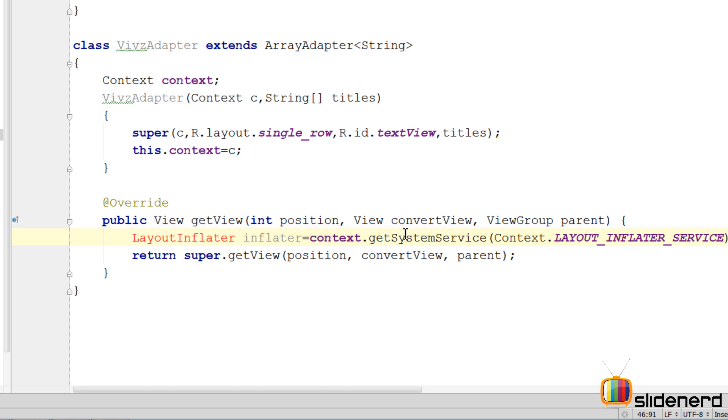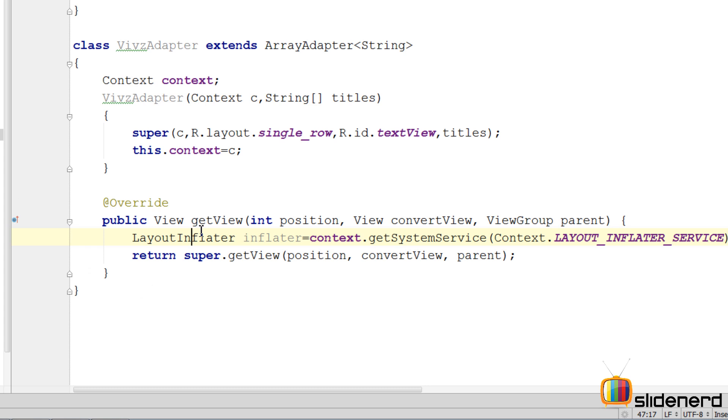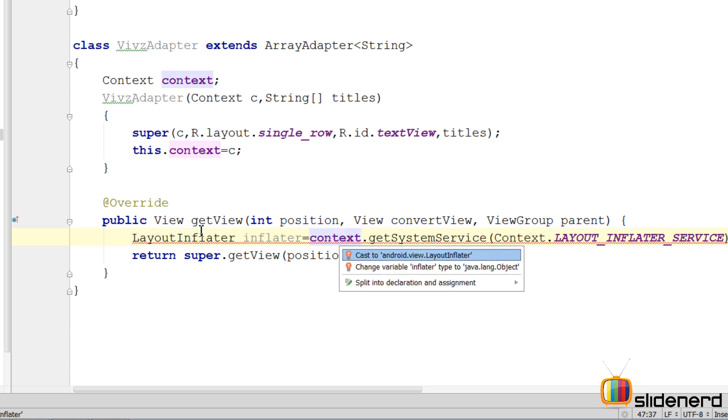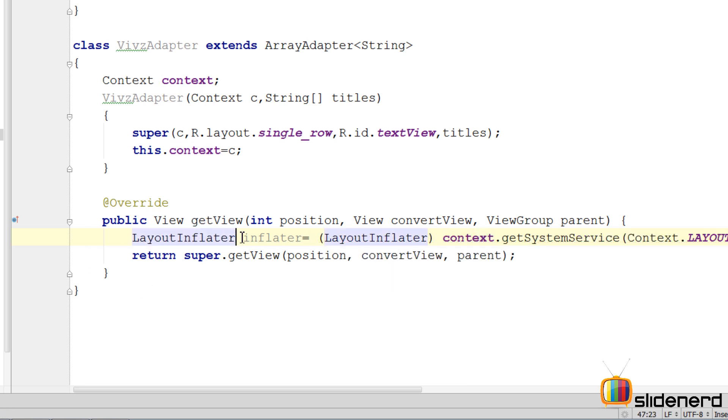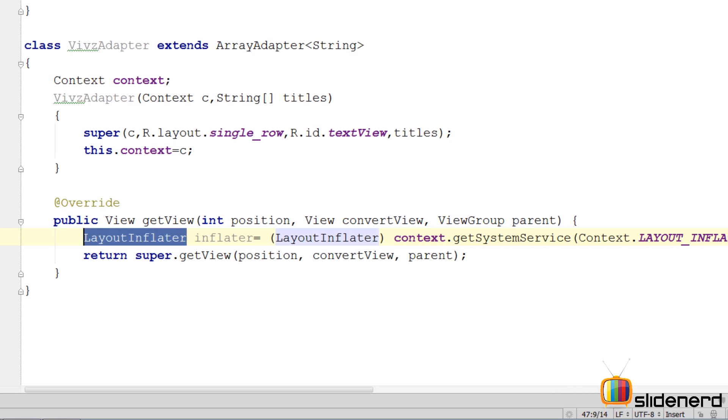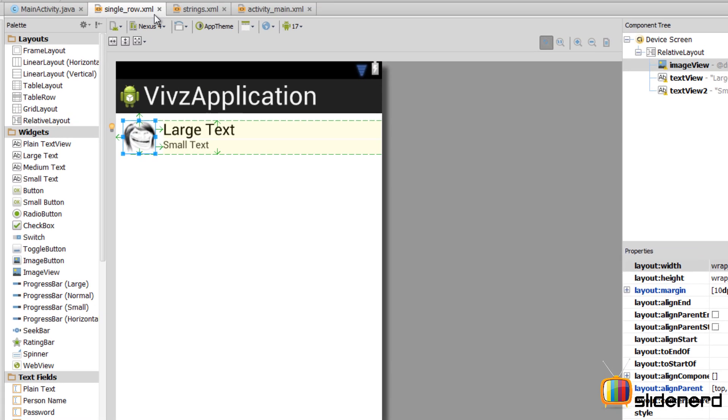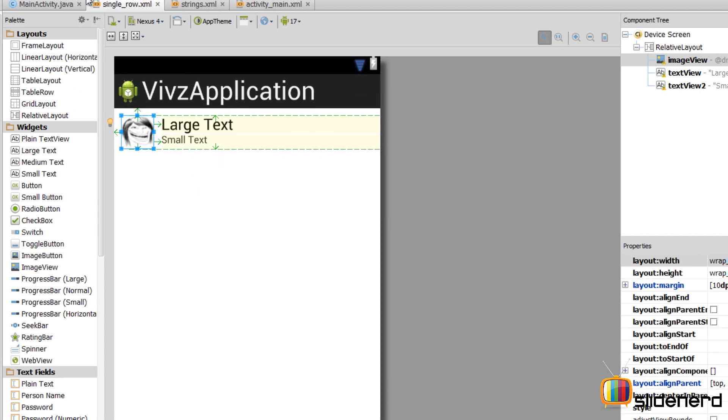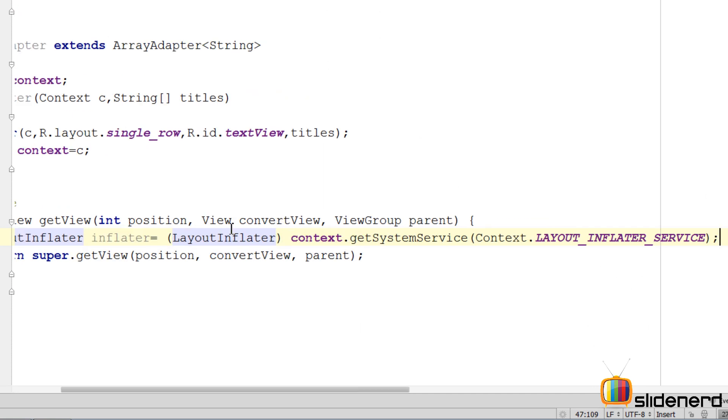Again we need to typecast this. First we need to import this class LayoutInflater, press Alt+Enter, import the class, typecast this. So at this point we got a reference to the LayoutInflater. This is the class which is going to convert this single_row.xml from an XML based object that you see over here into a Java based View object that we can use over here.